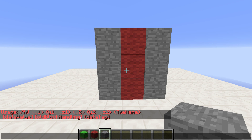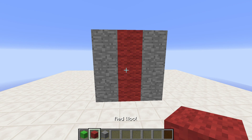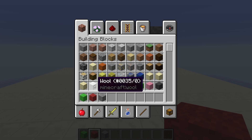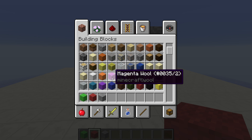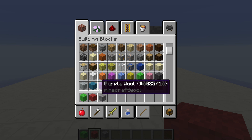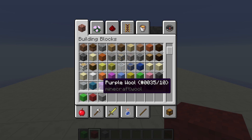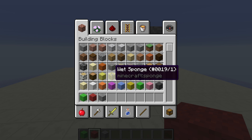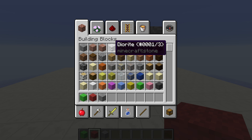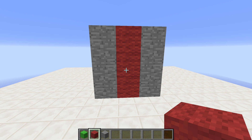The fill command also has a data value parameter, old block handling, and data tag. The data value is the value that some blocks have — for example, wool comes with different data values: data value 0 is white wool, 1 is orange wool, 2, 3, 4, 5, 6 and so on, giving you different wool blocks with the same block ID but a different data value. Same goes for stone: stone 0, stone 1, stone 2, stone 3 and so on.